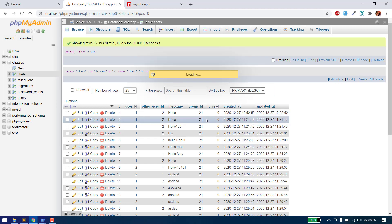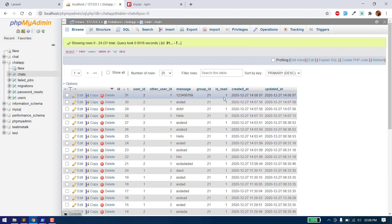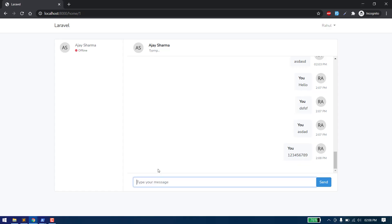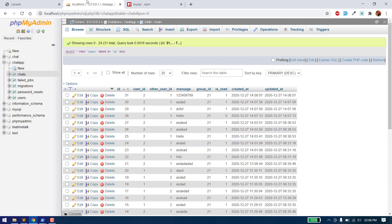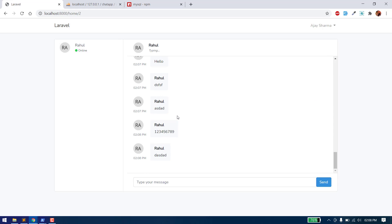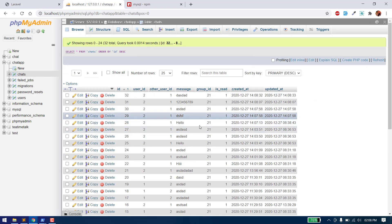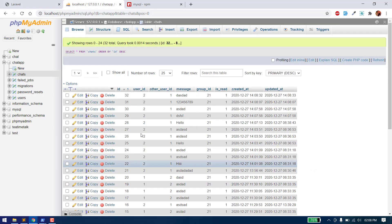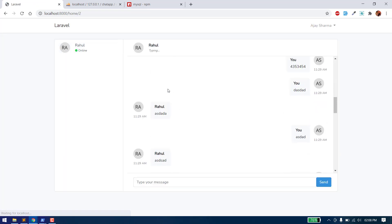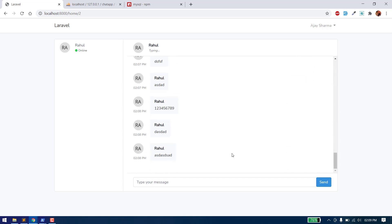Checking the database — the is_read value is 1. If we go on another page and send a message, it should be unread. As we can see it is unread, and as soon as we go to the chat page the message is set to read. There is no unread message count now because the user has opened the chat window.